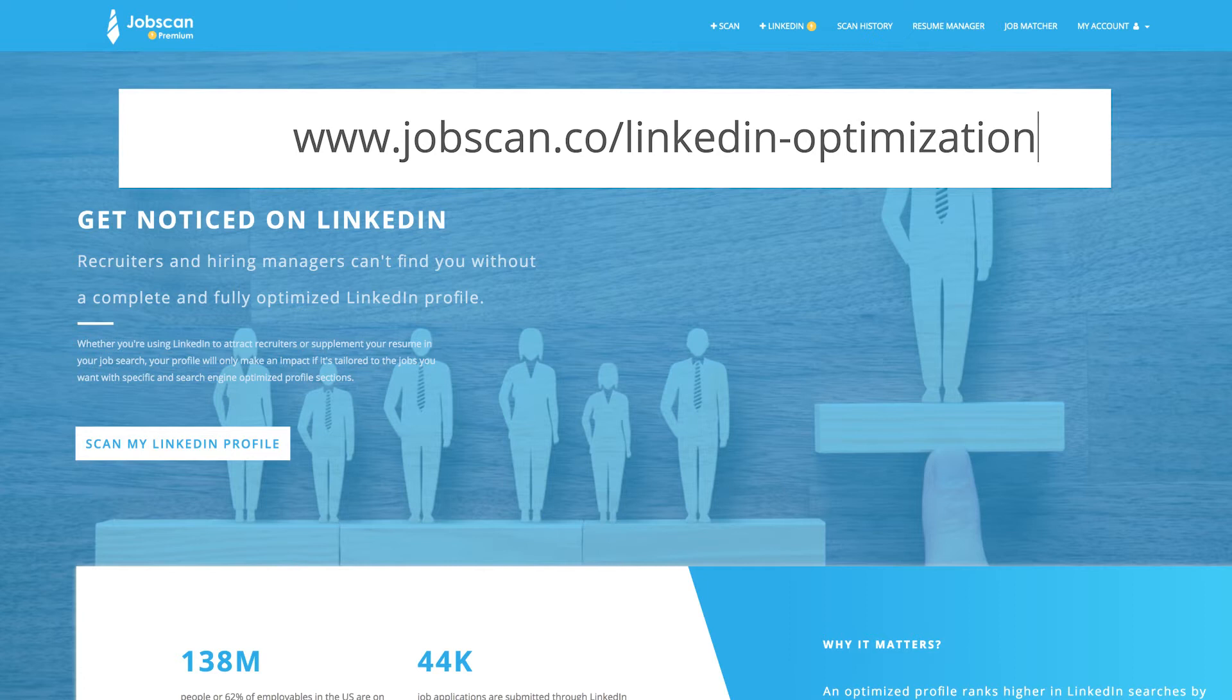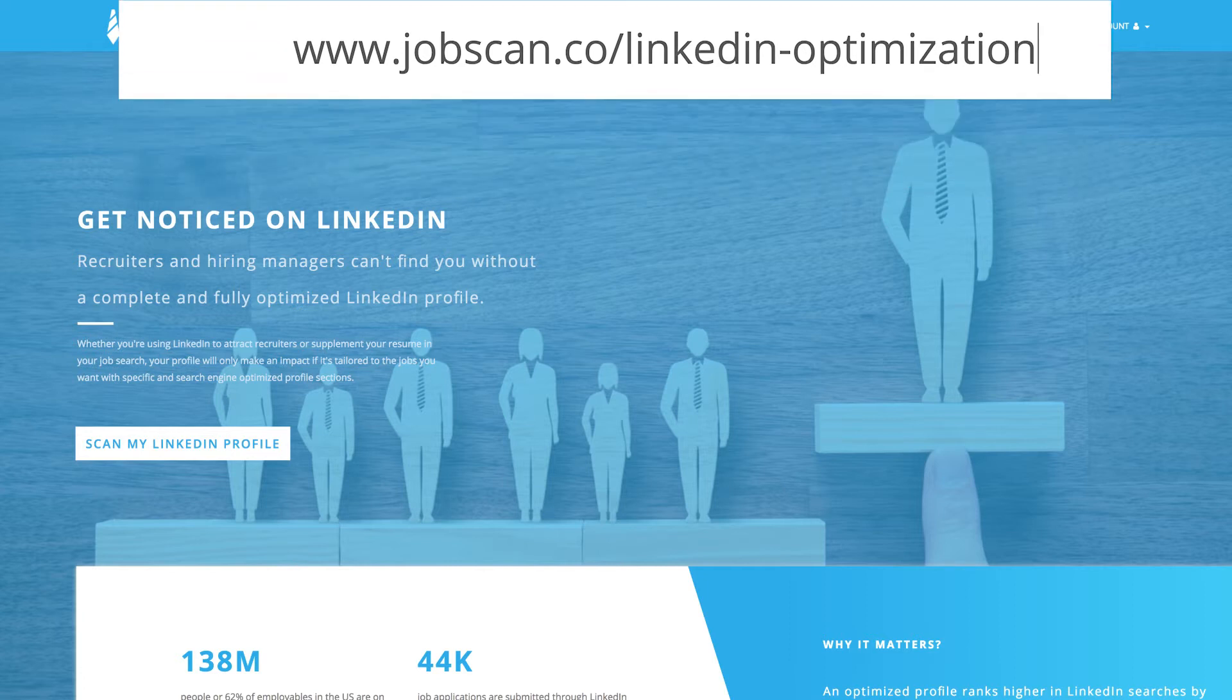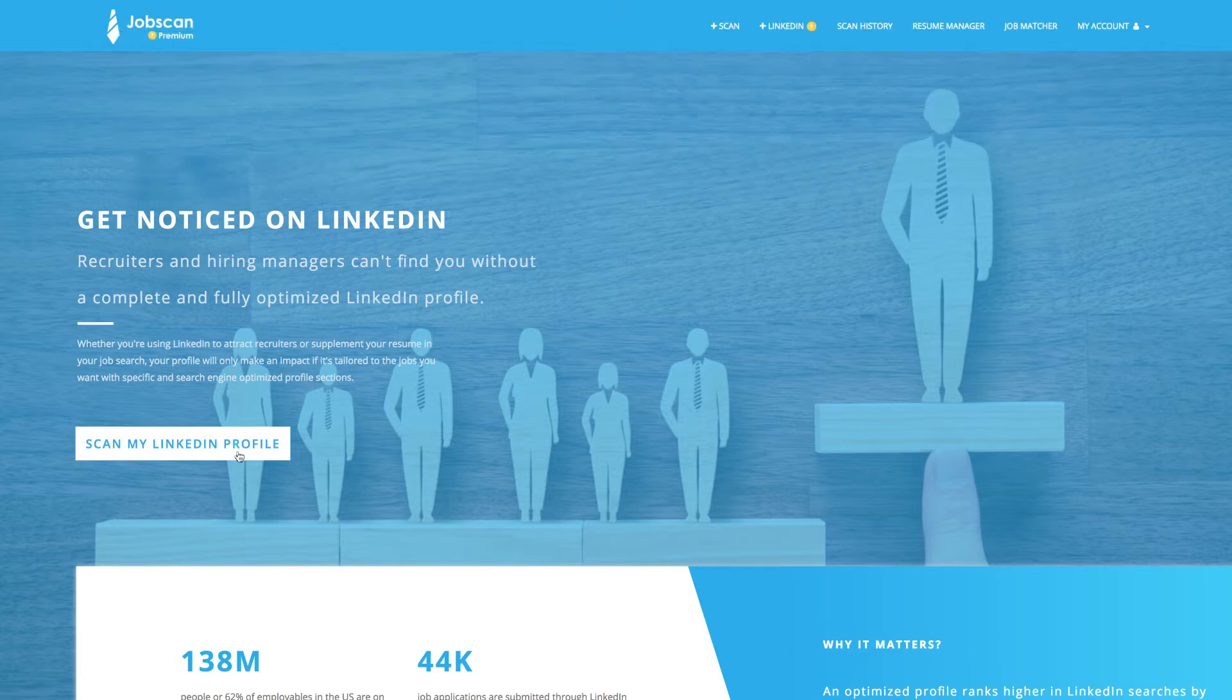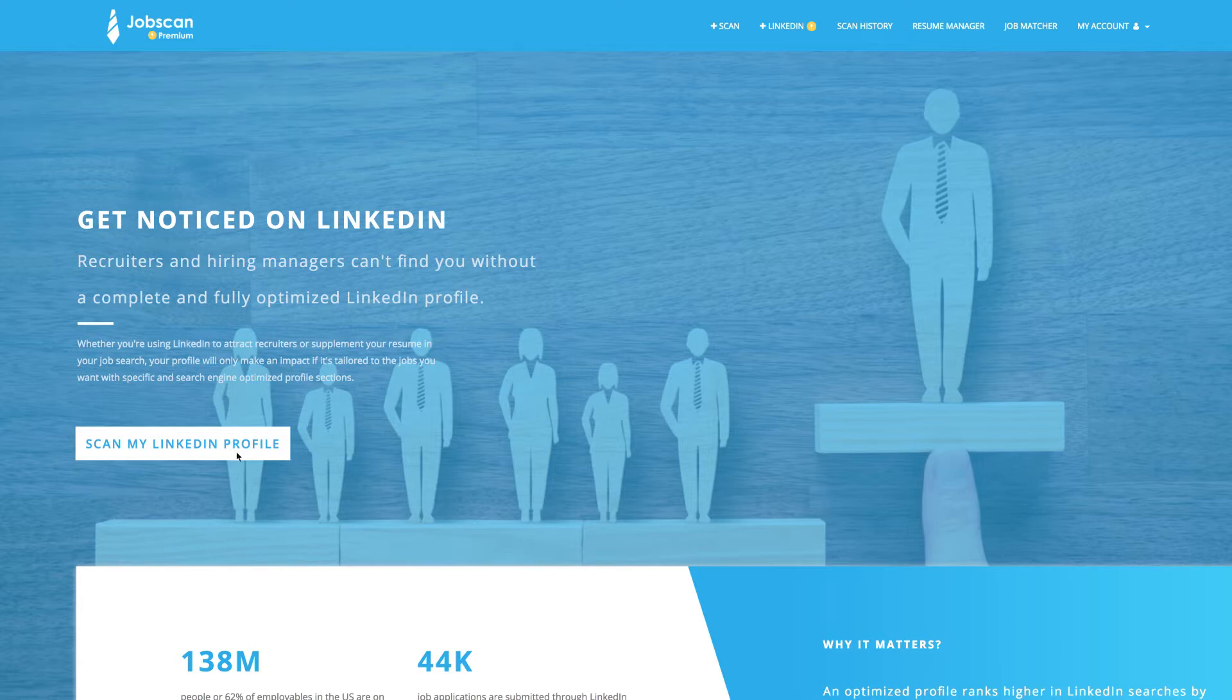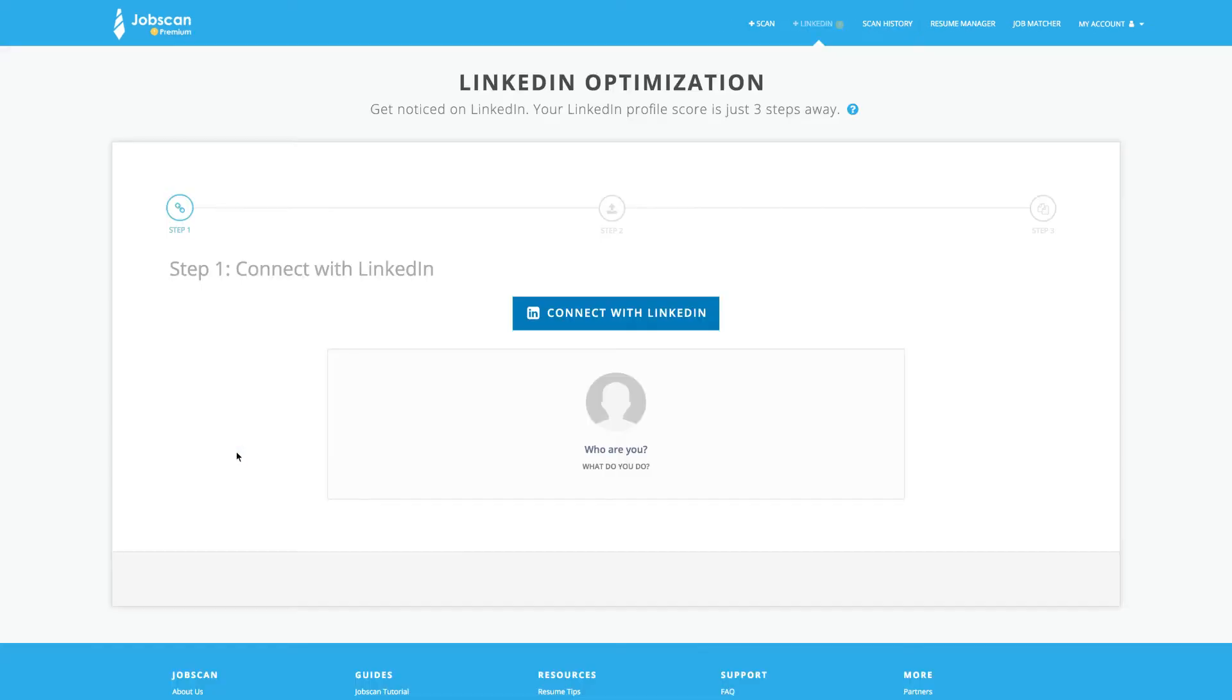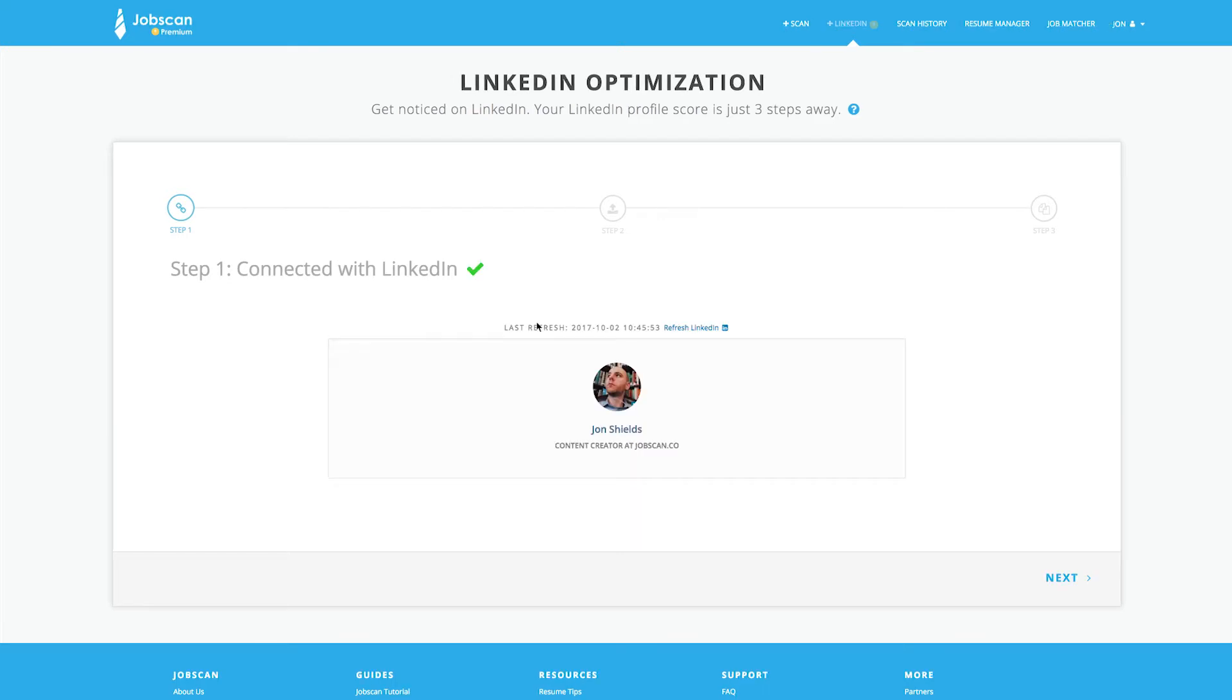Get started at the LinkedIn optimization homepage, then click Scan My LinkedIn Profile. The first step is connecting your LinkedIn profile to Jobscan. If you're already signed into LinkedIn, this is a one-click process. Click Next.